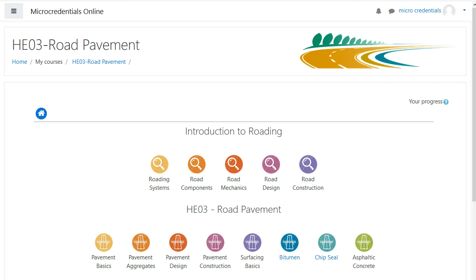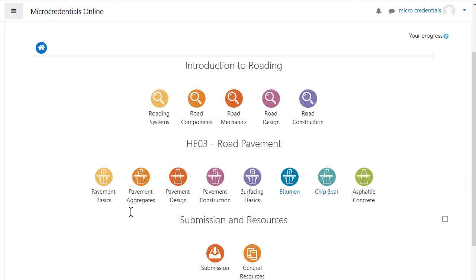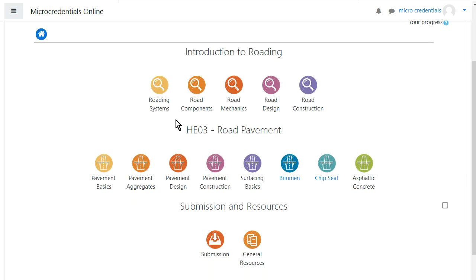In this video we're going to look at how to earn a micro credential. Now you may already have the skills and competencies required for the micro credential, or you may need to learn them. This website has these topics and they contain all the information you require to learn a competency.